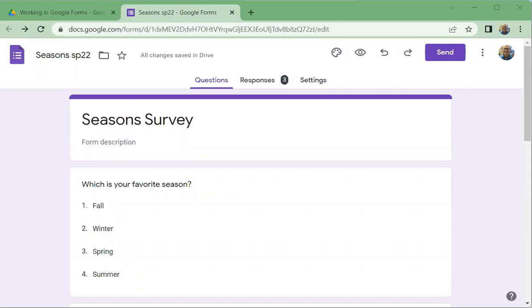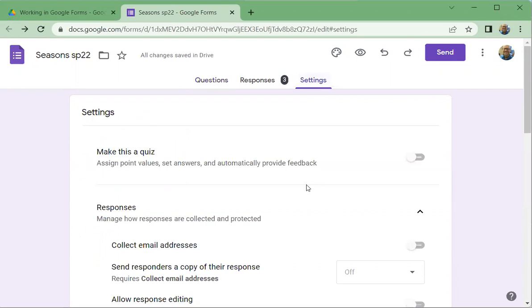All right. I want to talk about a few settings that you can do for your form and talk about how to set a theme for your form as well. Let's take a quick look at settings.